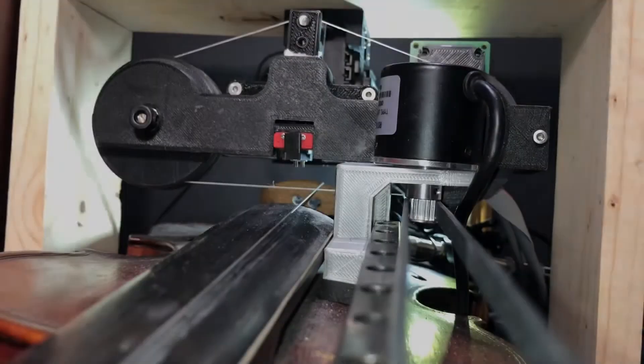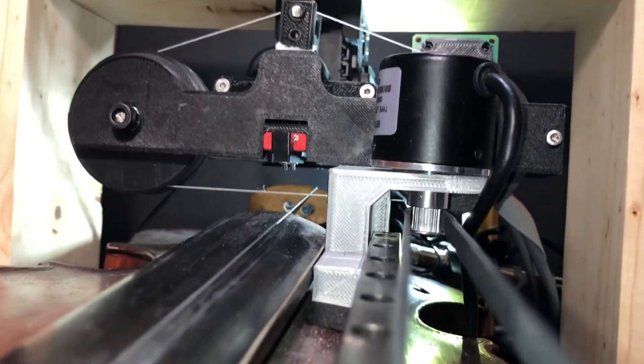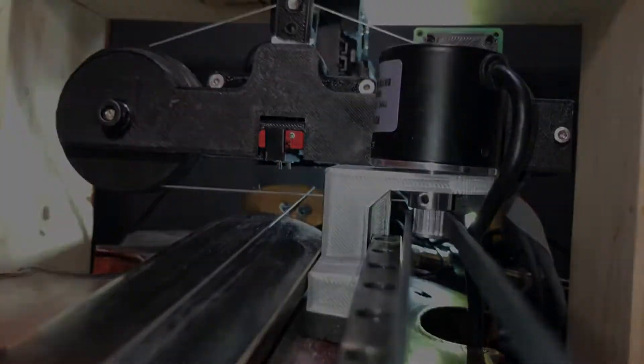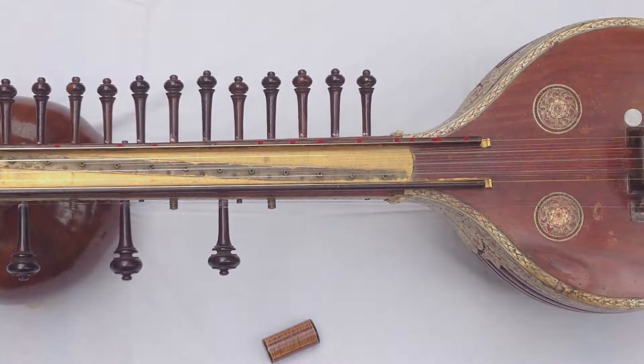The robot plays the D string and uses a single finger mechanism inspired by the Chitraveena, a fretless Indian lute.